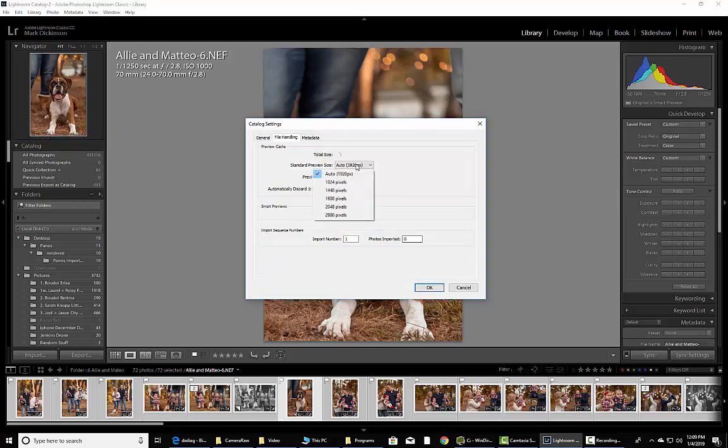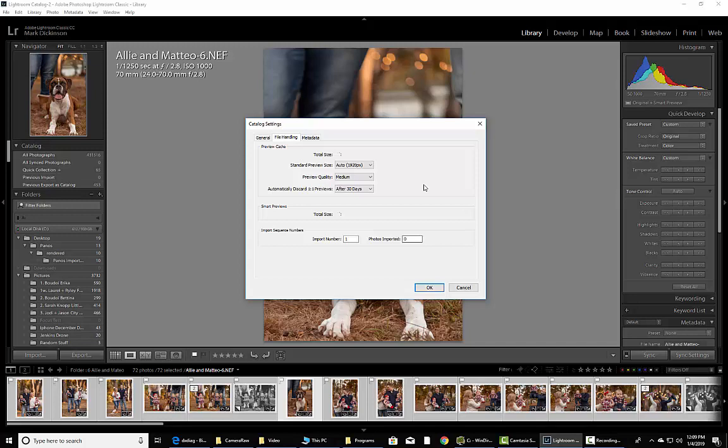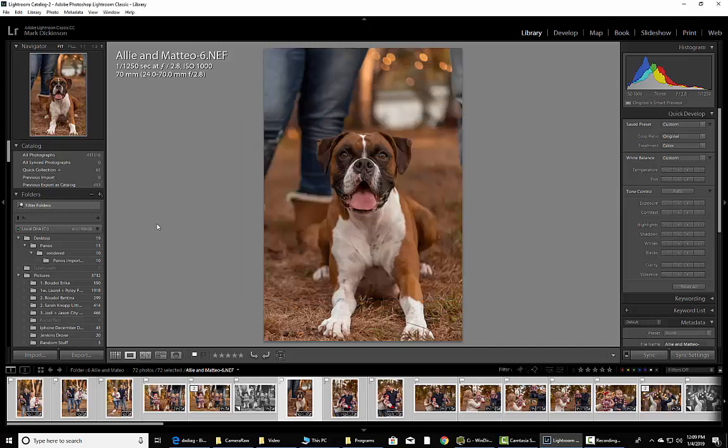We're going to make sure that I leave it on auto 1920 for the previews. I leave it on Medium and as well, I check After 30 Days for removing smart previews because once I get done with my weddings or events, those files are gone and done. I don't need them anymore.